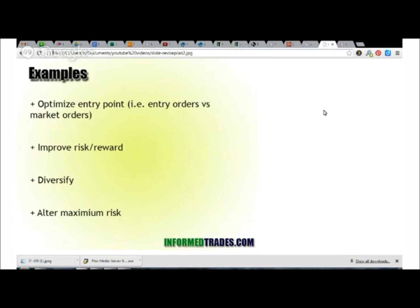Another classic example of revising a plan — this is something I did last year — is to alter your maximum risk. Previously, I would expose 2% of my account balance at any time, so if all my stops got hit, the most I would lose is 2%. Now I've revised that to 1%. I realize that with proper trade management and basically moving my trade to break even when the time is right, 1% gives me more than enough opportunity to get a nice upside while, of course, keeping risk minimized.